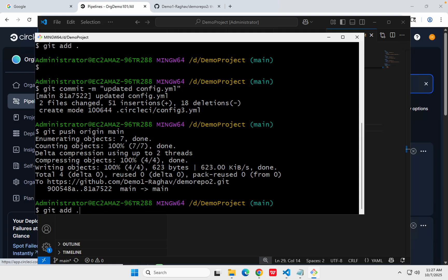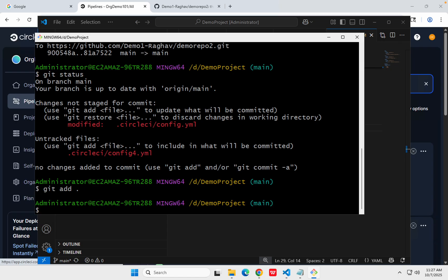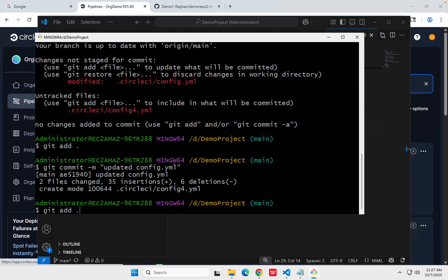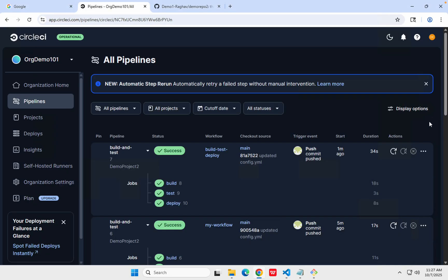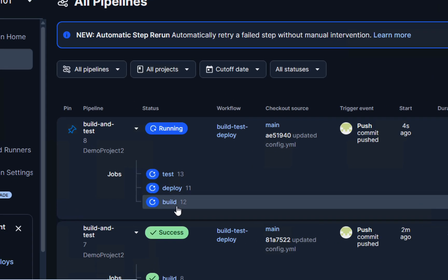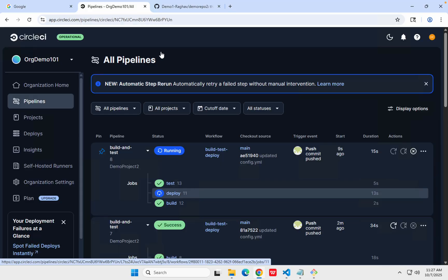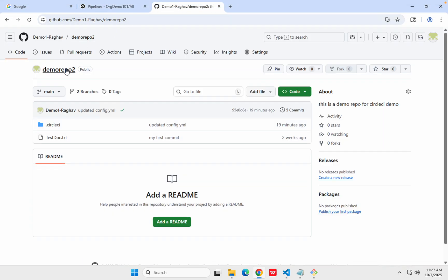I will commit and push the changes: git status, git add ., git commit, and git push origin main. Let's see what happens this time. You can see now all three jobs are running in parallel — test, deploy, and build have all started in parallel. Two of them already completed and then deploy is also running. So this is how, using workflows, we can run our jobs sequentially or in parallel.